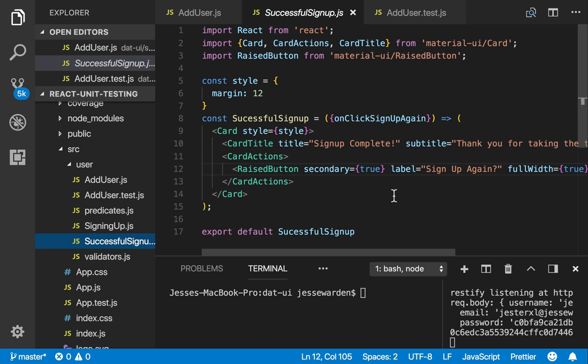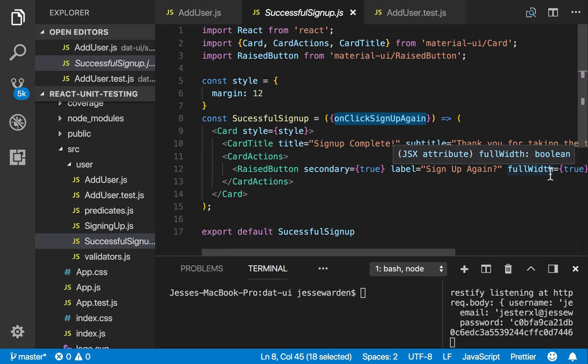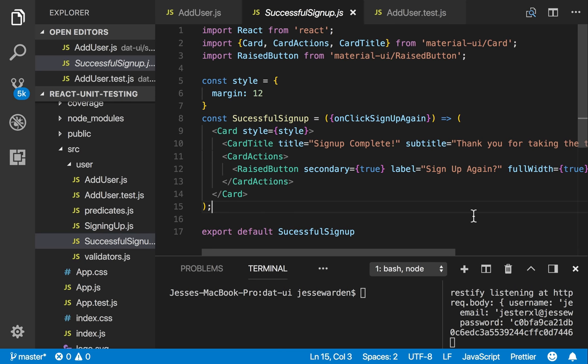Same thing for the successful signup, although it has some interactivity. It just lets you go back to where you were. Really simple stuff.